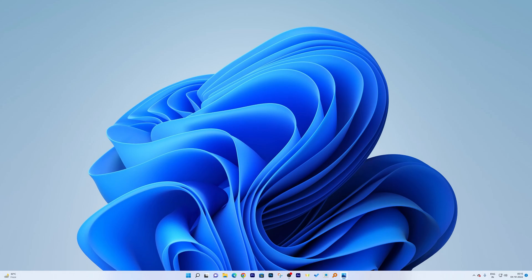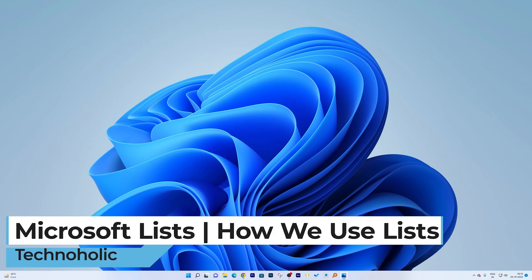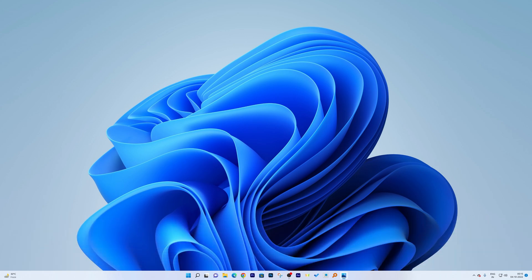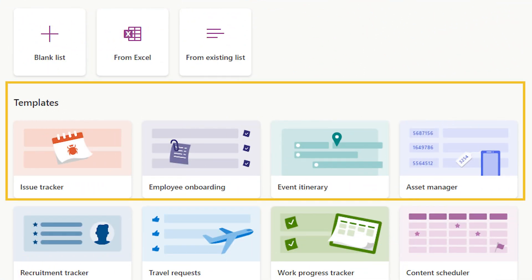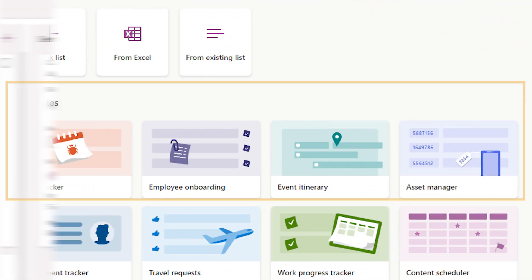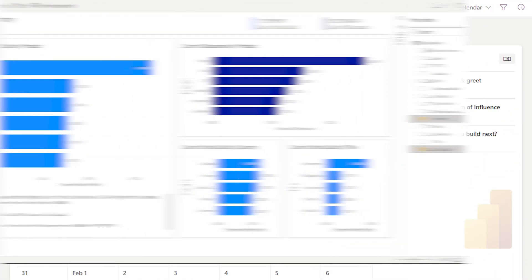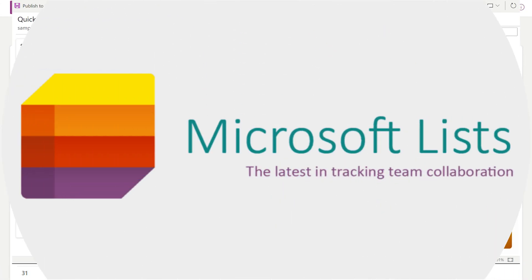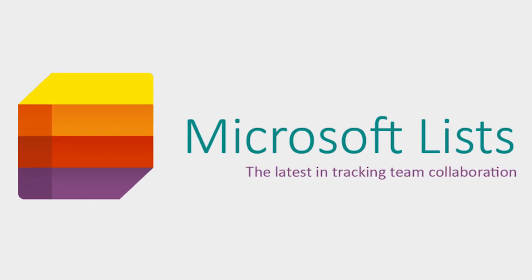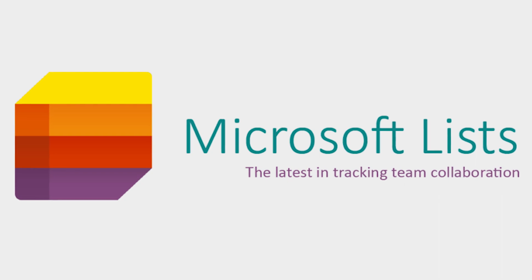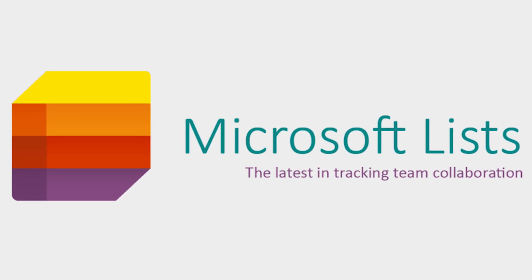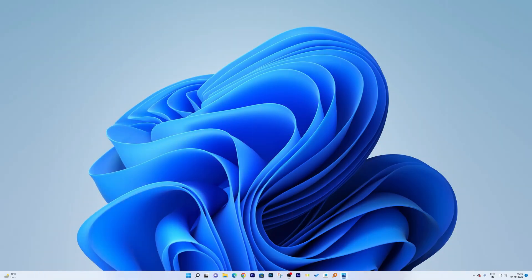Hey everyone, welcome to Technoholic. In this video we bring you the complete tutorial of Microsoft Lists. We will be talking about the templates, views, workflow, Power BI, and how to access Microsoft Lists. So without further ado, let's get started.